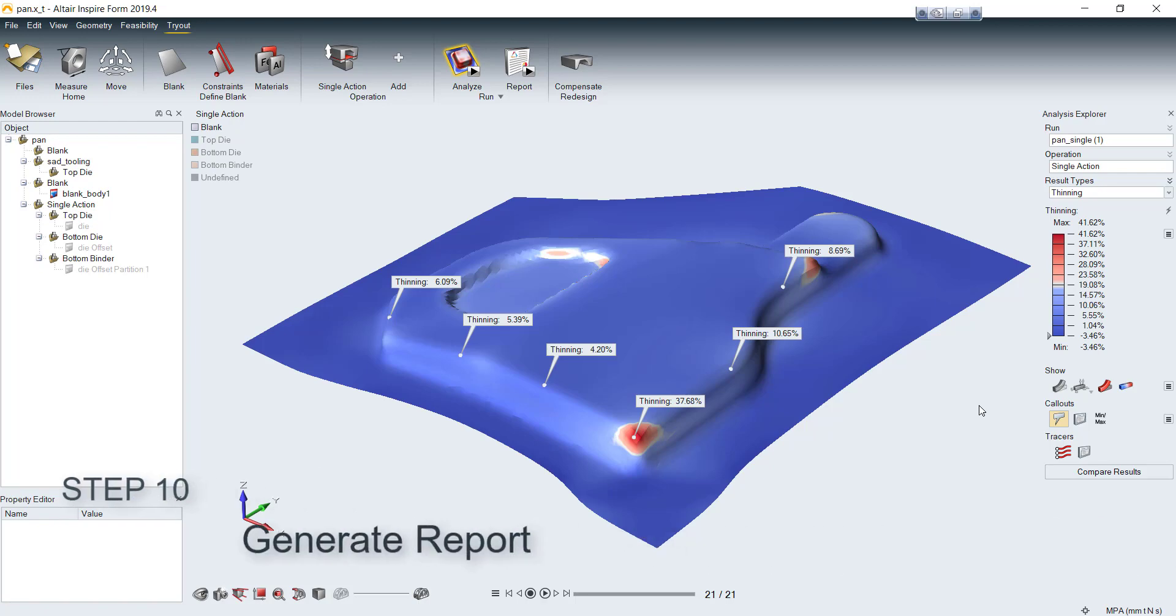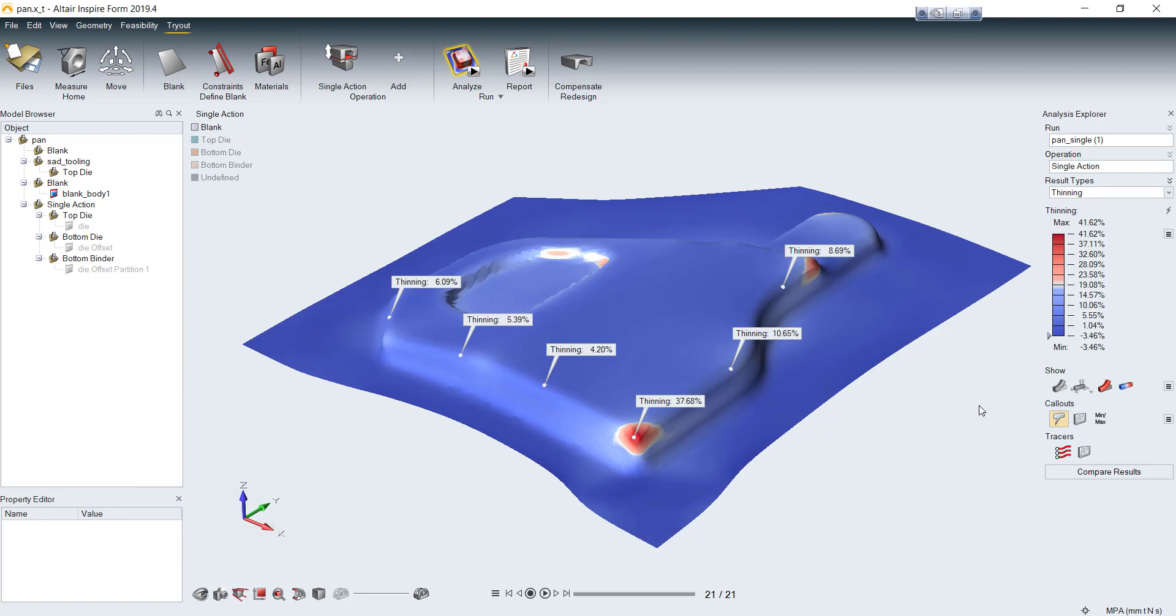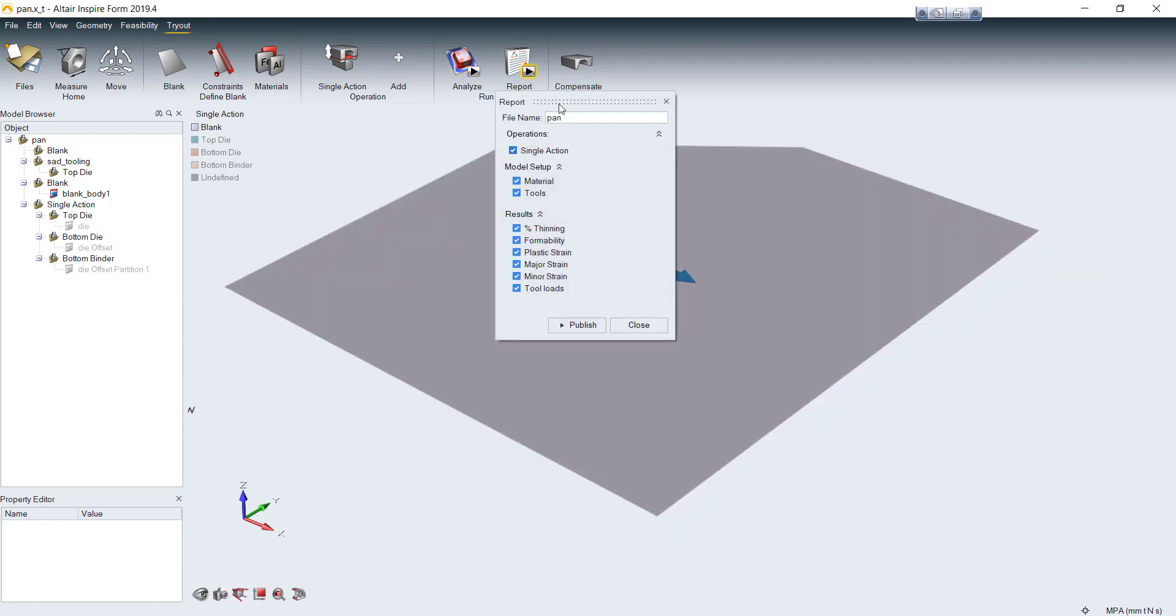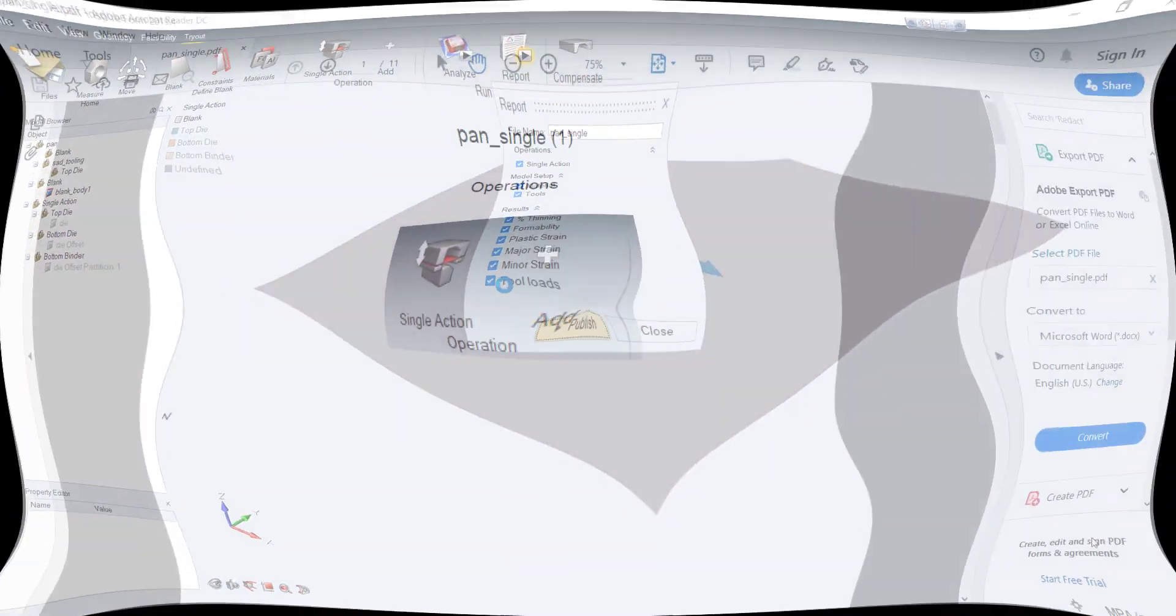After you get the simulation result, you can create a report automatically by clicking on report tool. You can select each item you need them to be in your report. So, you will get your report in PDF format.